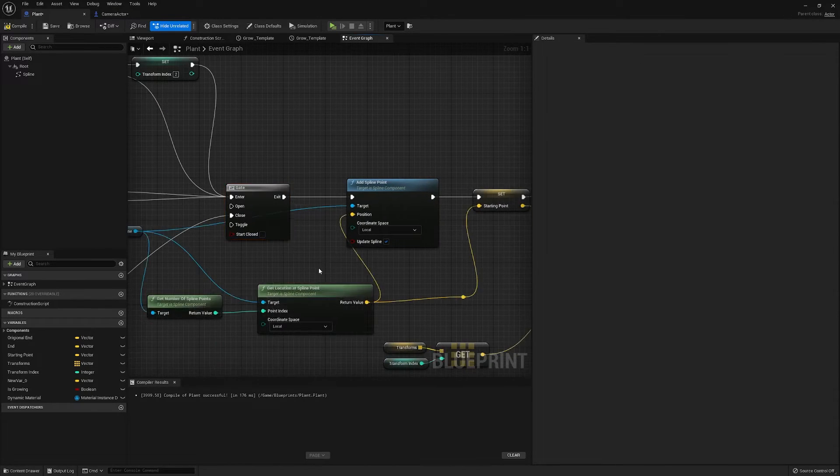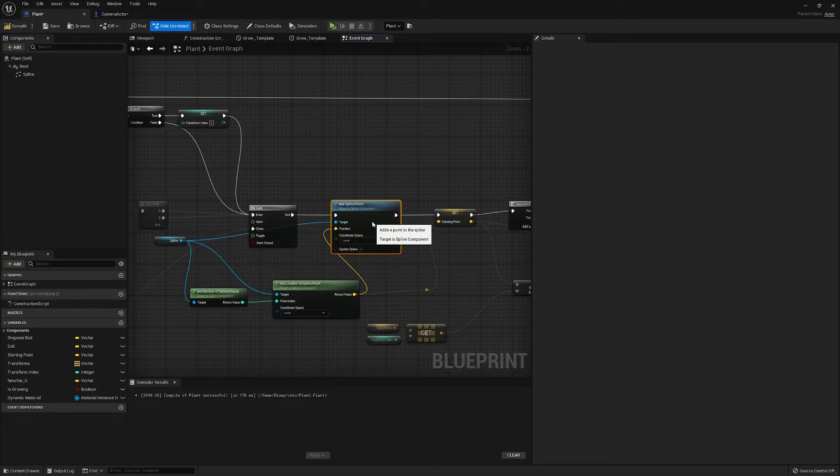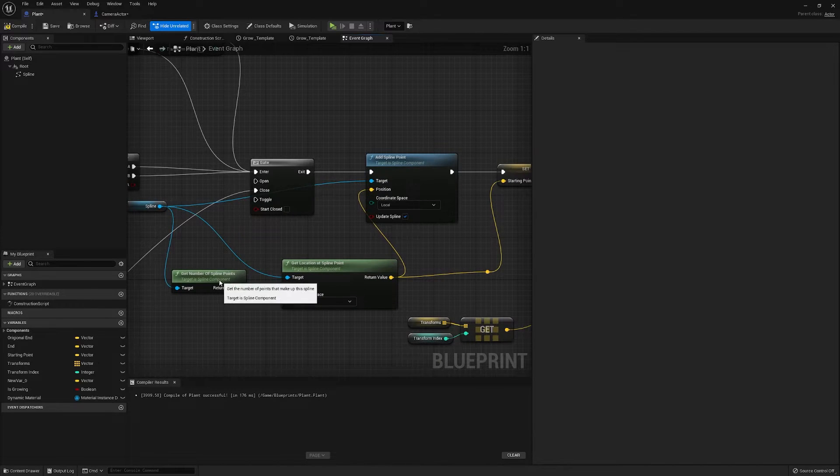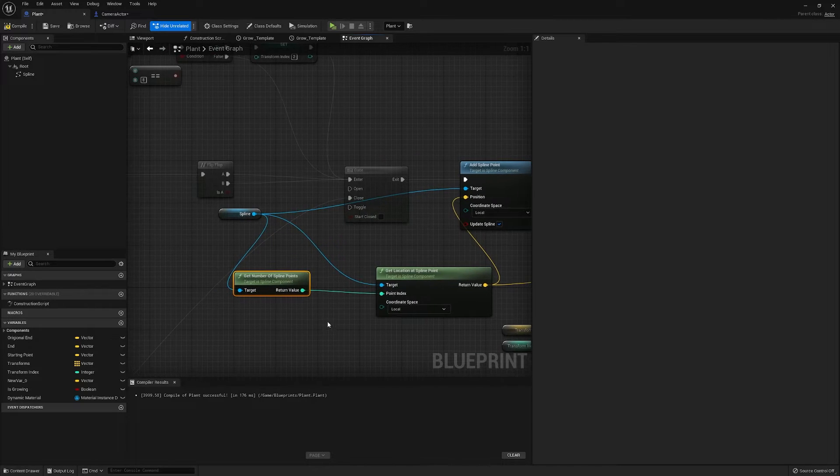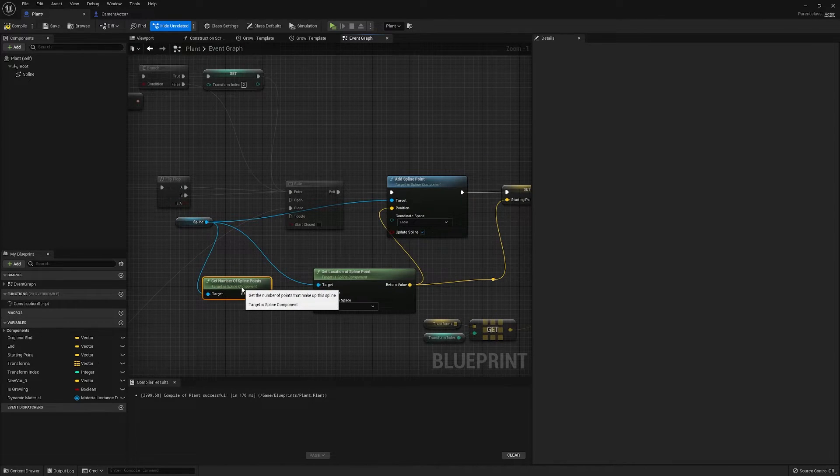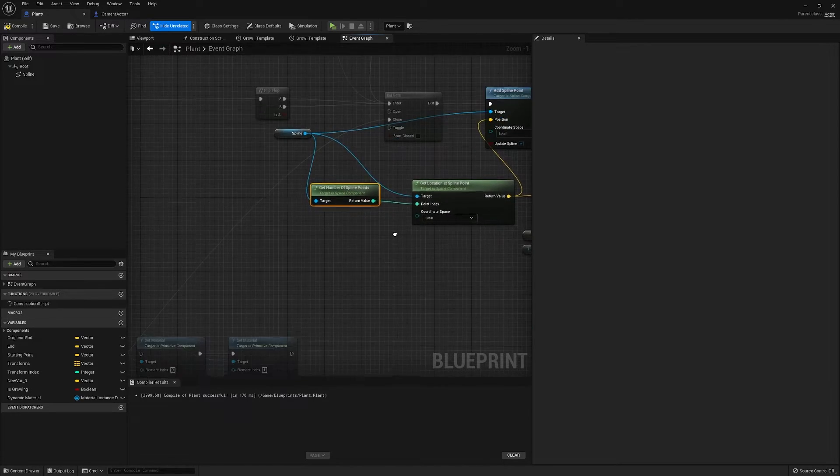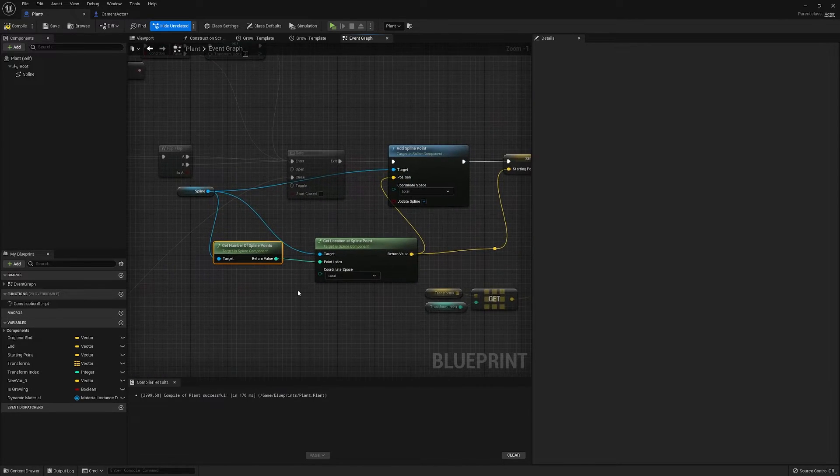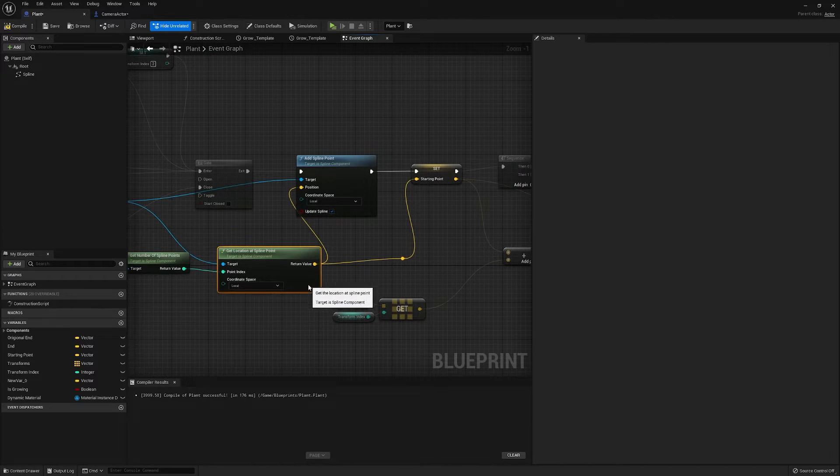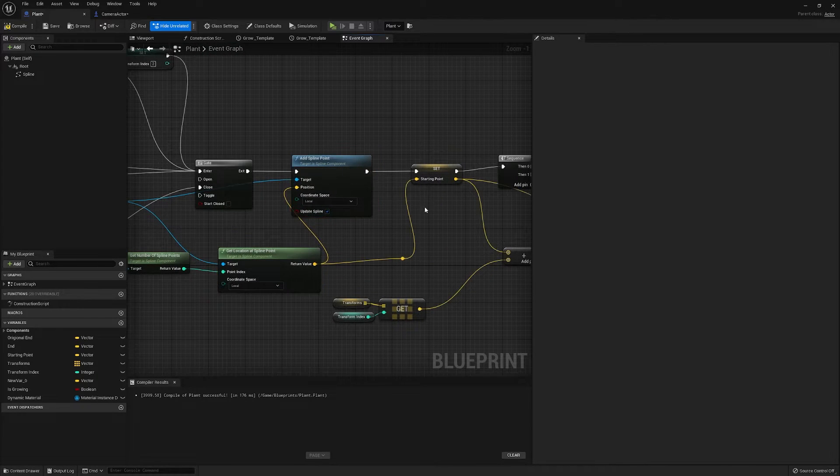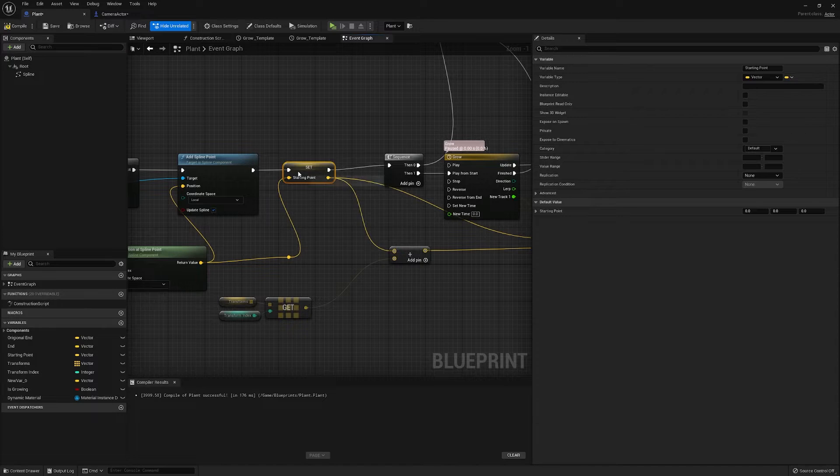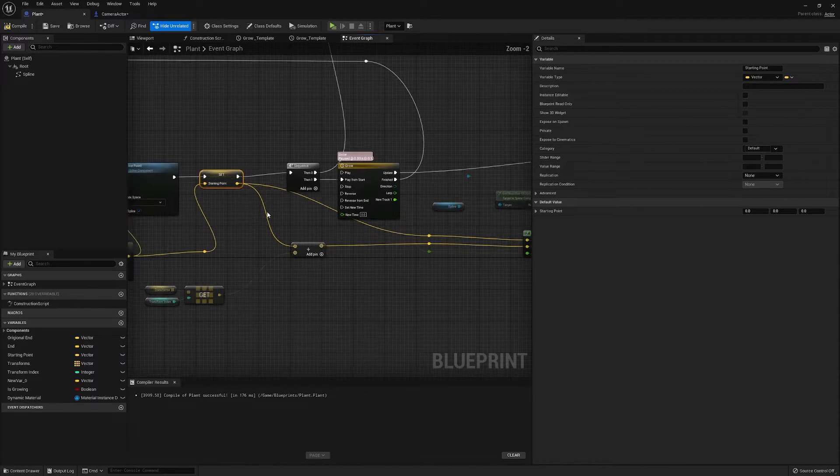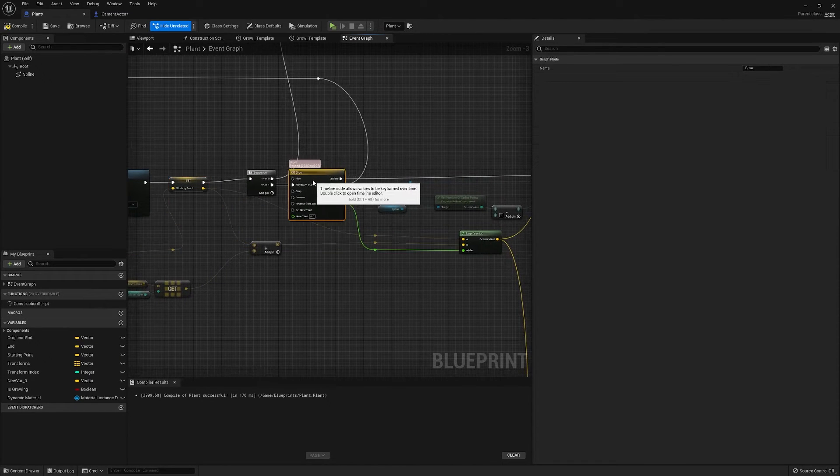We're adding a spline point and the location is the location of the highest spline point, or the spline point at the end. So we're getting that location to add a new spline point, getting that to set a starting location for a timeline that we're going to use.